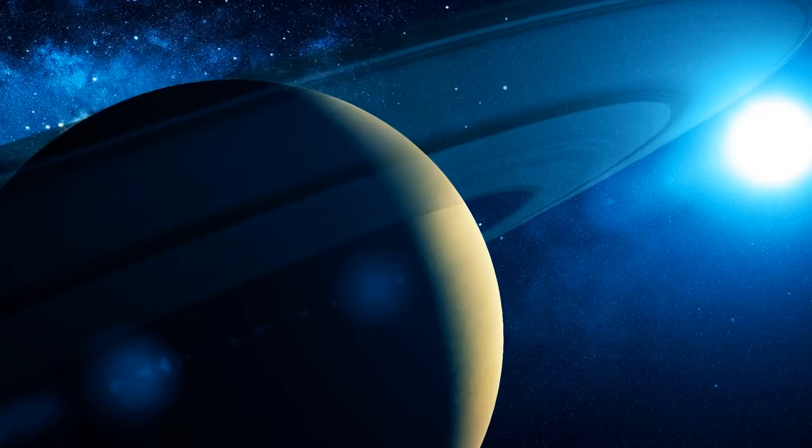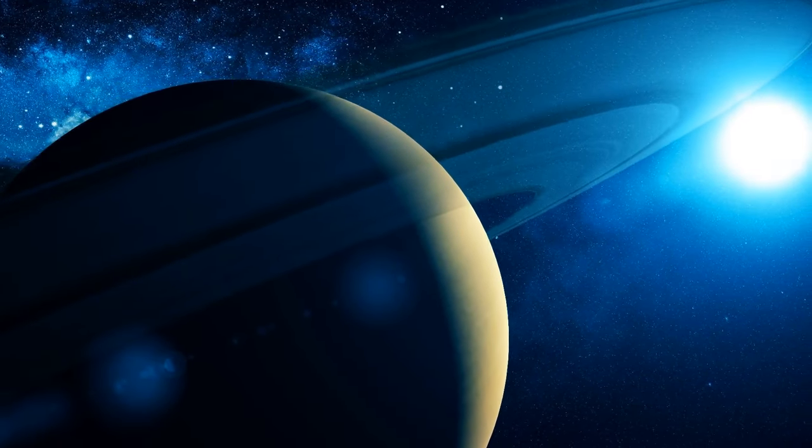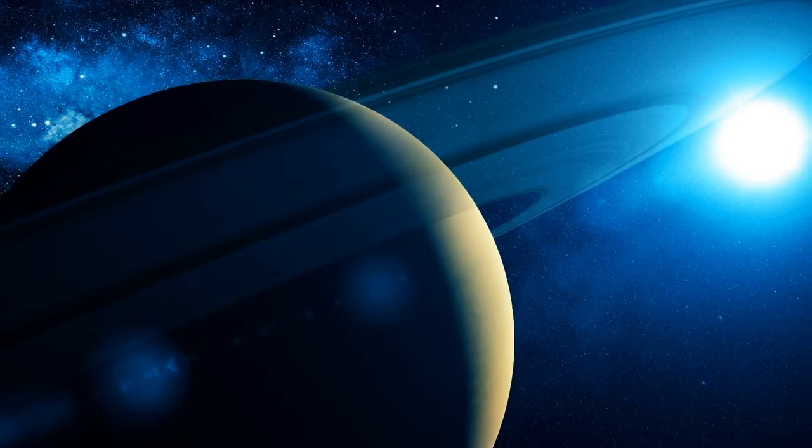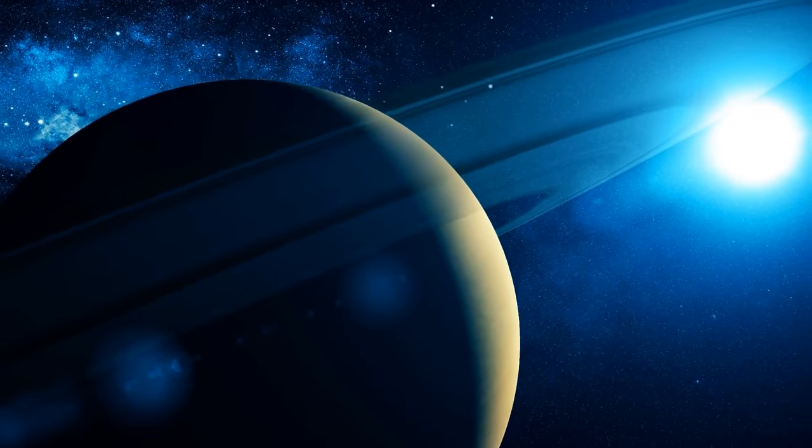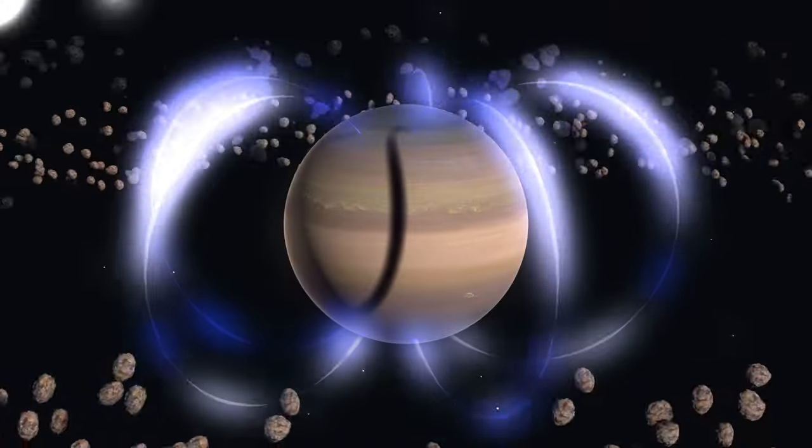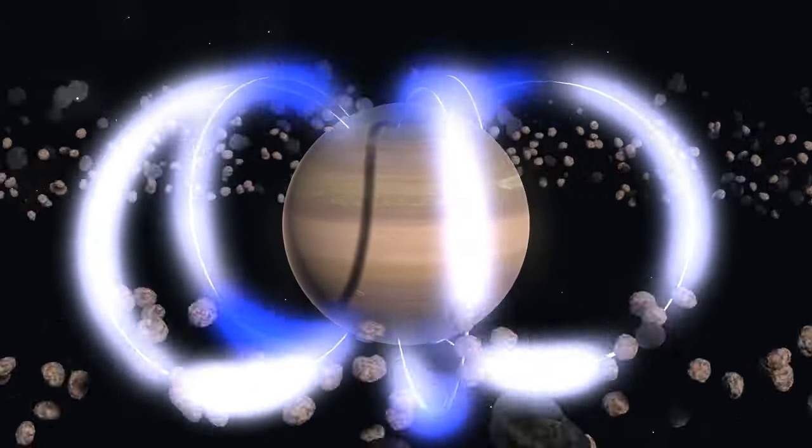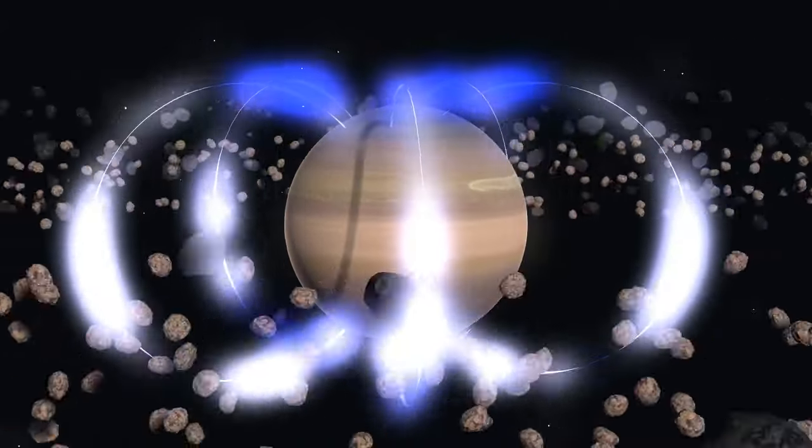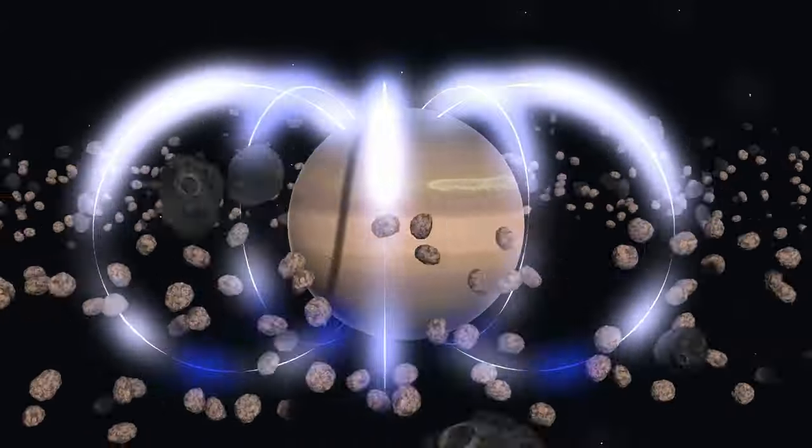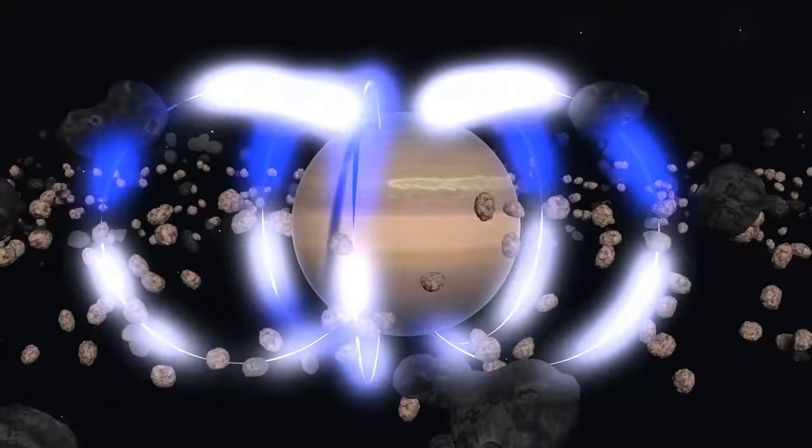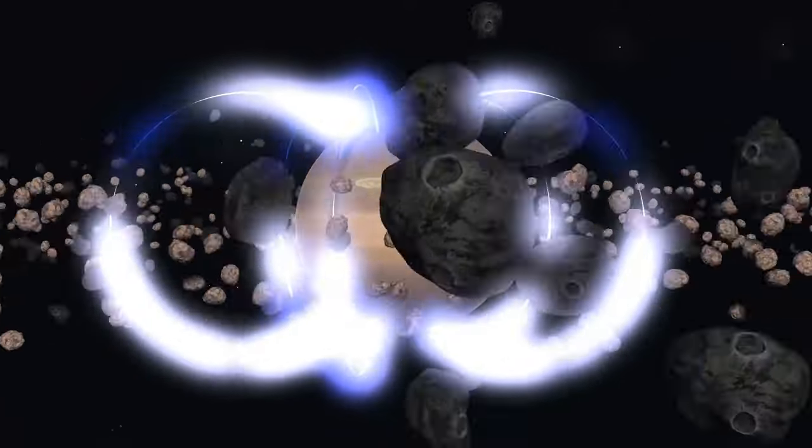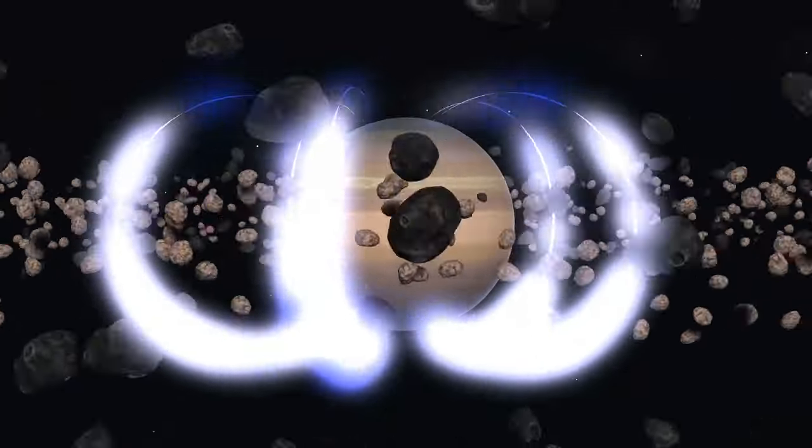But what causes the spokes? Astronomers think it might be the gas giant's magnetic field.